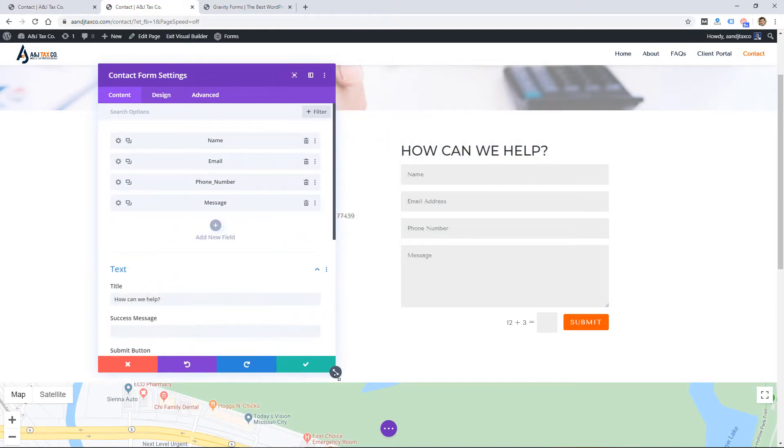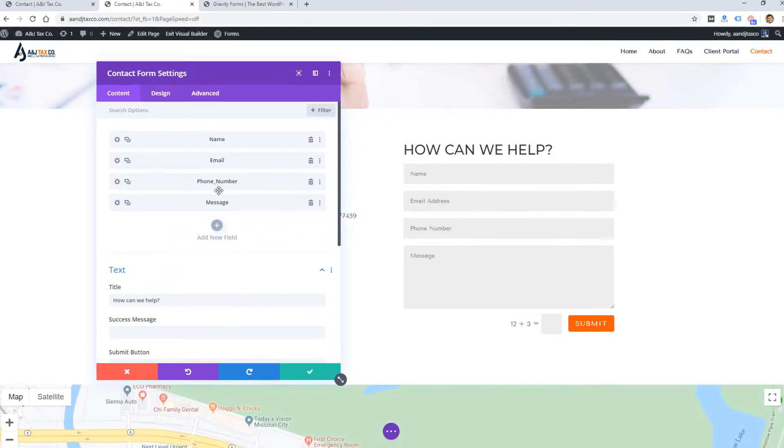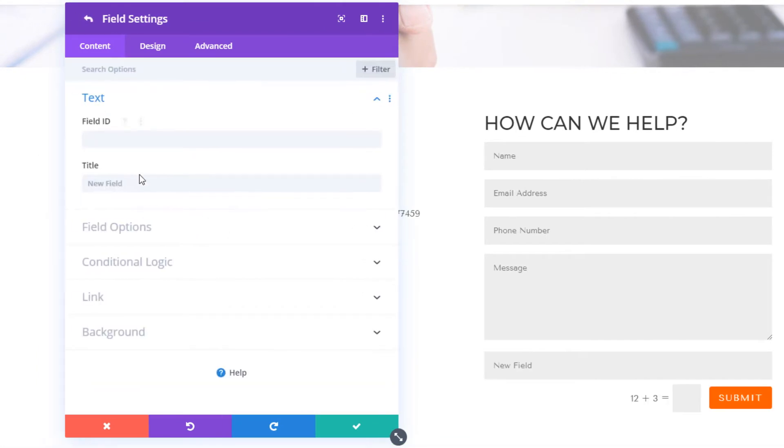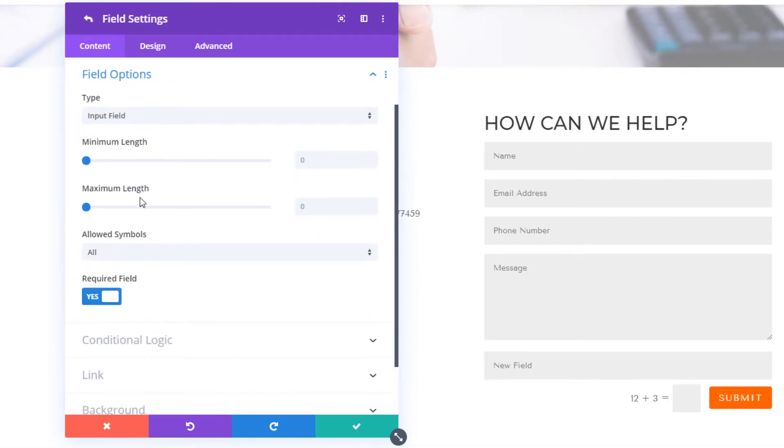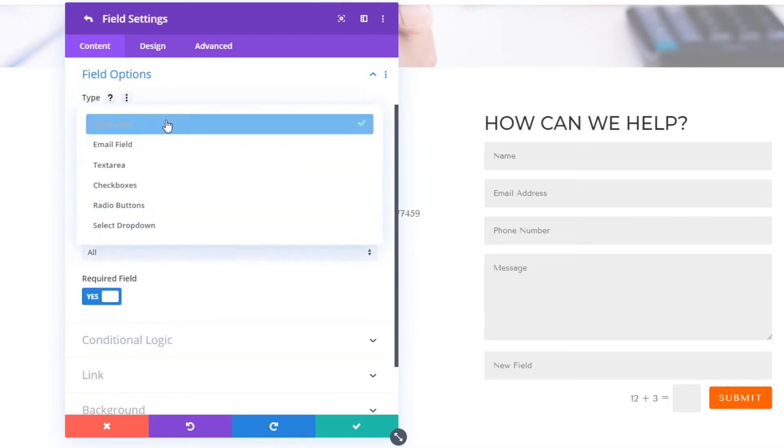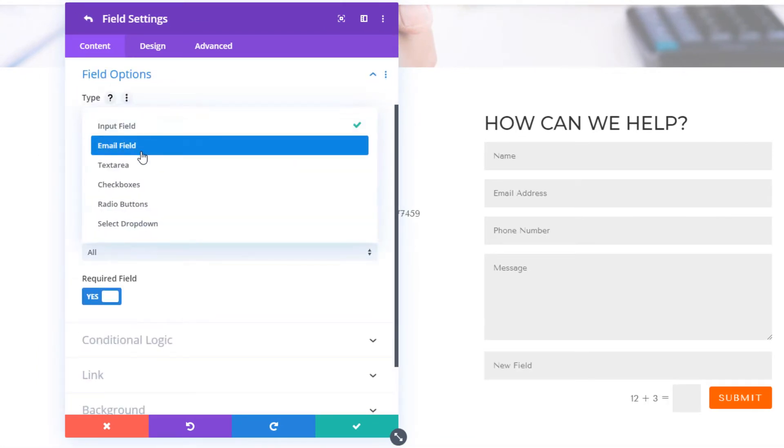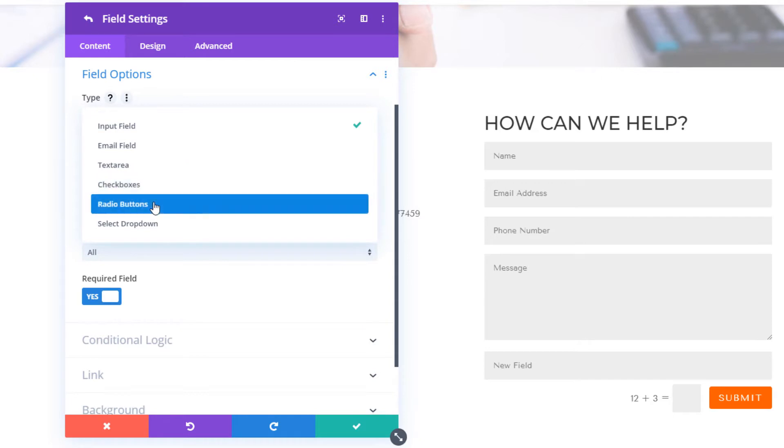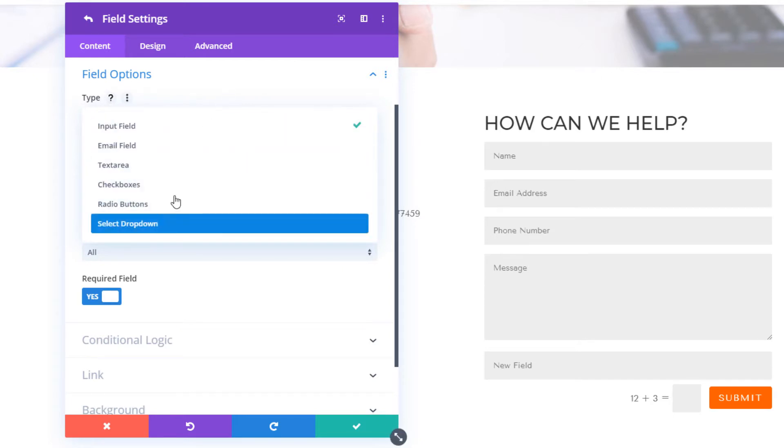I can add new fields and my field options are: input field, email, text area, checkboxes, radio buttons, and then a dropdown.